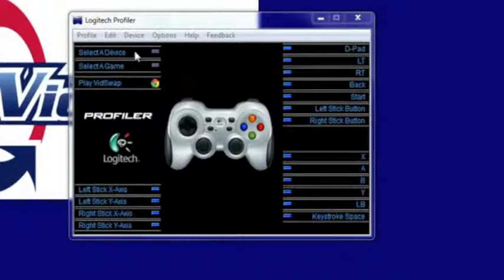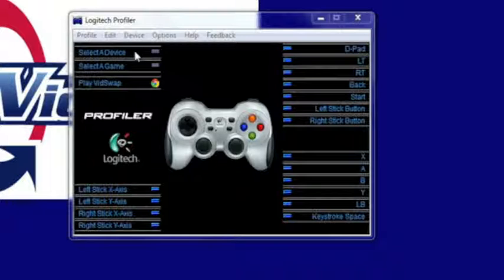All right, in this video I'm going to show you guys how to program your remote control with the keyboard shortcuts on a PC or Windows machine.